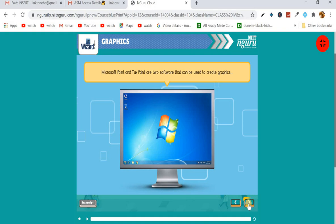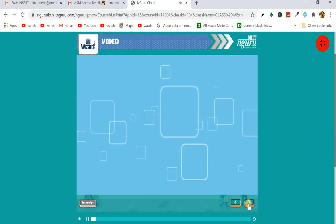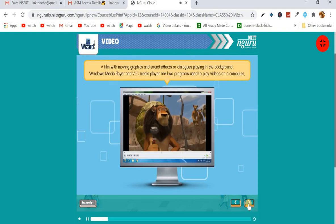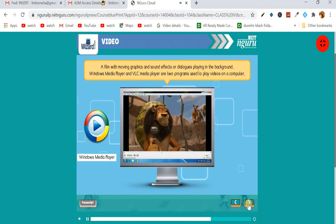Next is video. A video is a film with moving graphics and sound effects or dialogues playing in the background. You can watch videos and movies on the internet and computer. You can also create a video using your video camera. Windows Media Player and VLC Media Player are two programs used to play videos on a computer.